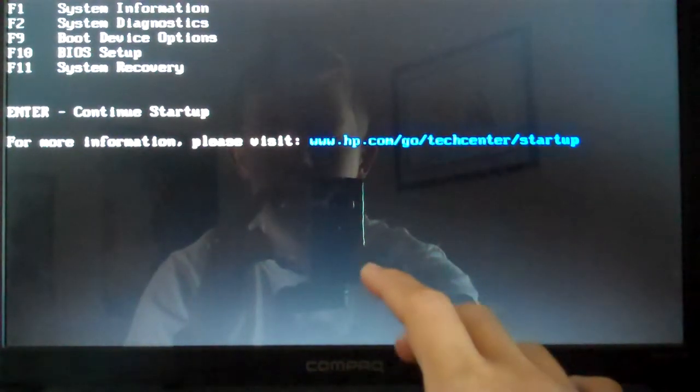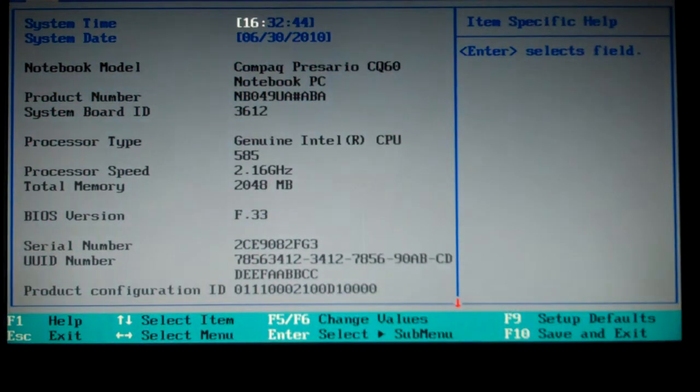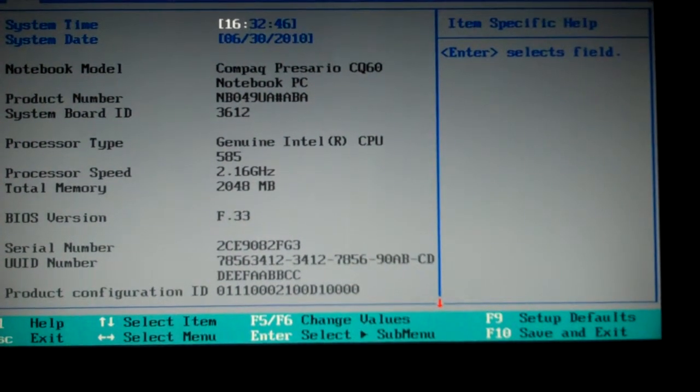So I've just got to press escape, then I have to press F10, and you'll see a screen like this.